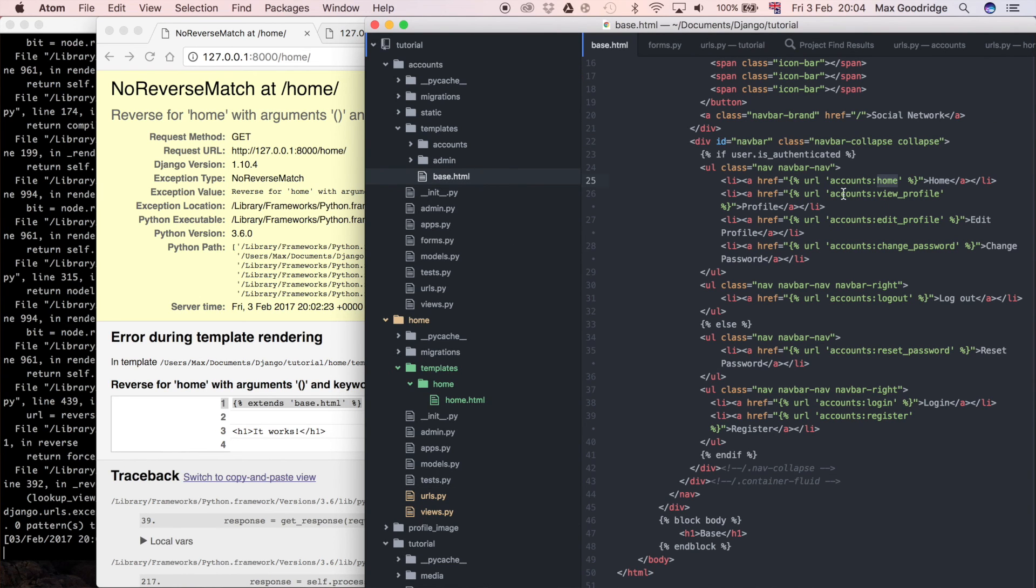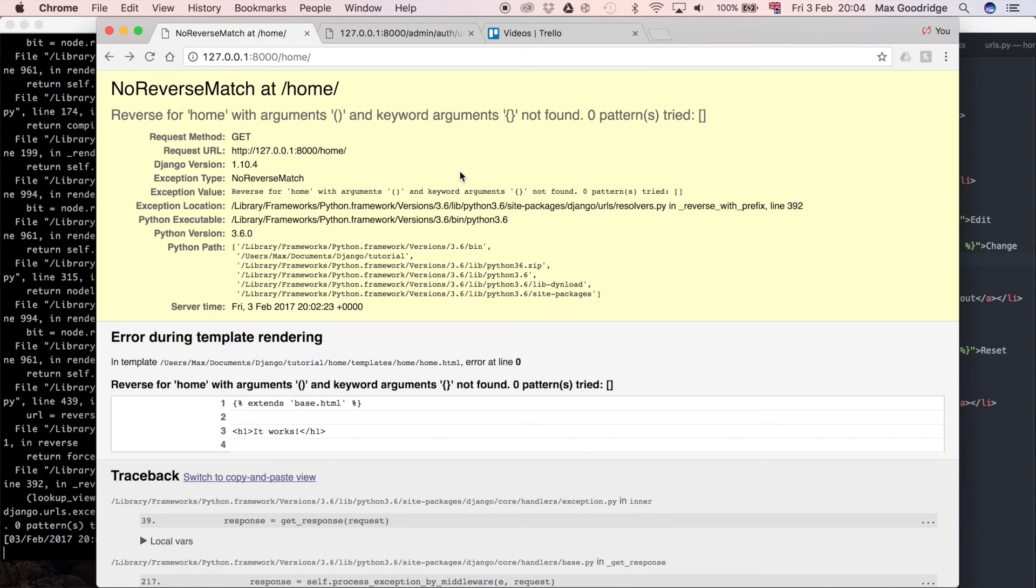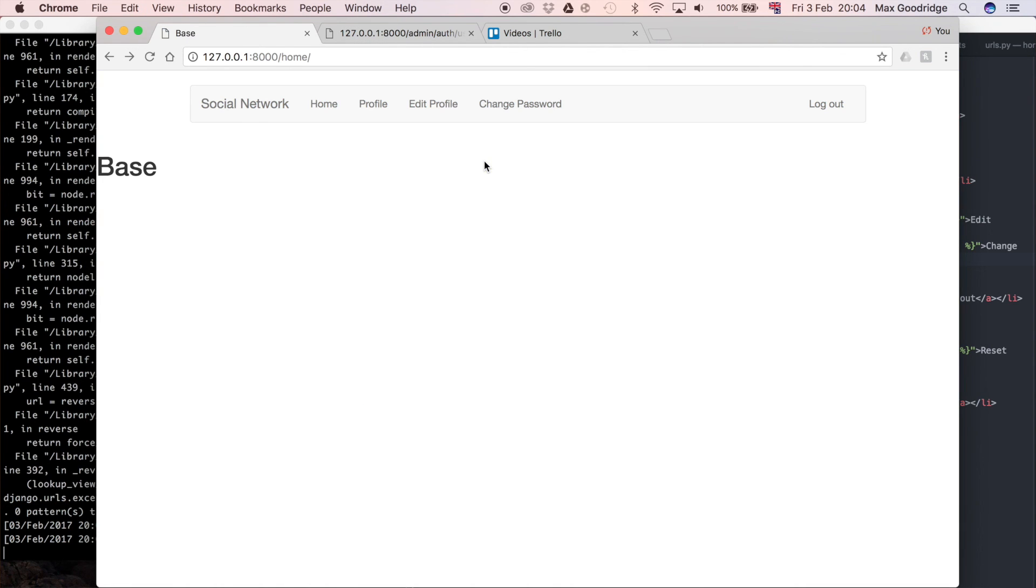So all we need to do to get that to work is go back to our base.html and we're going to change it from accounts to home because that's where we've moved it to and I guess we'll see what error we get next if we refresh the page. So it now works so that's really good.